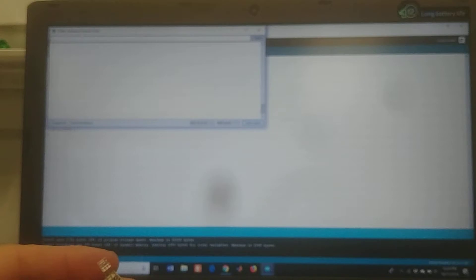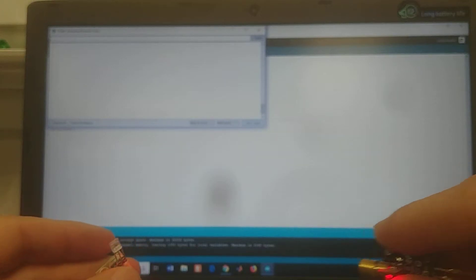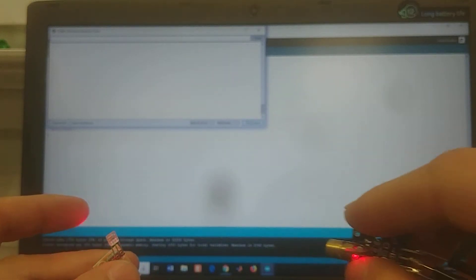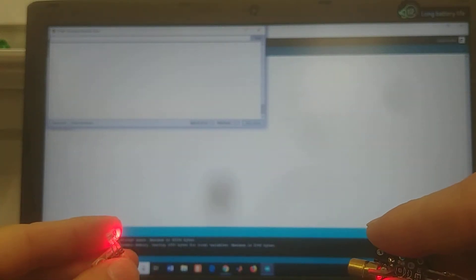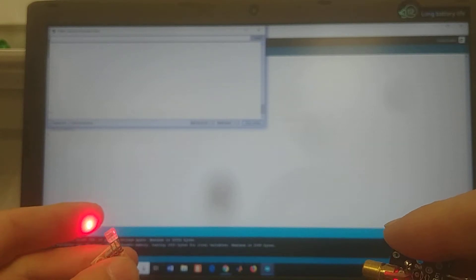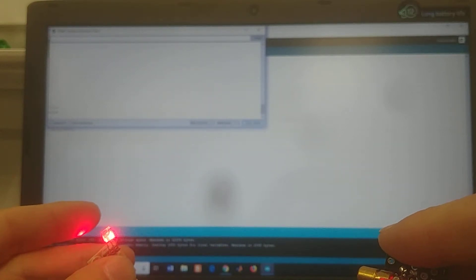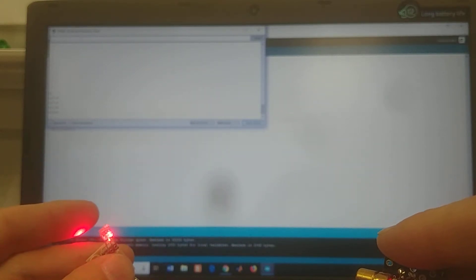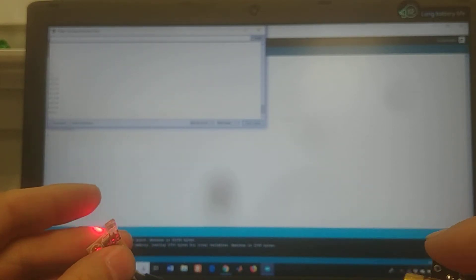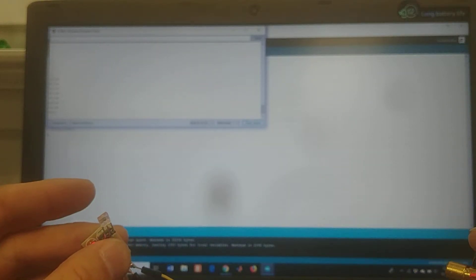You can see right now on the monitor I'm not receiving anything. And once the laser is incident here on the receiver, you can see I'm getting a signal. Now it's scrambled because I don't have alignment exactly right.